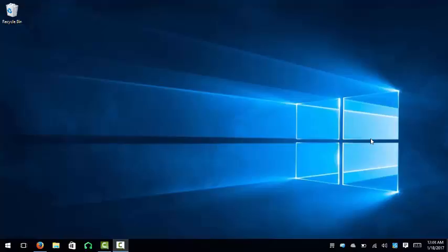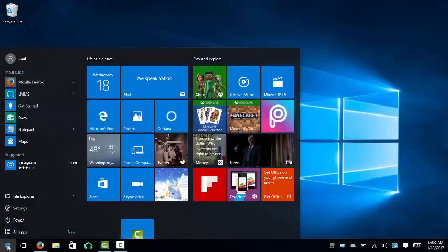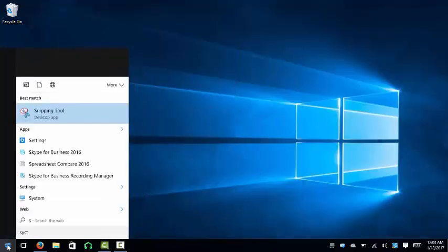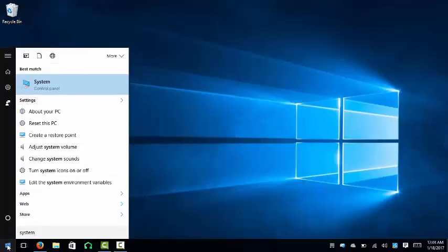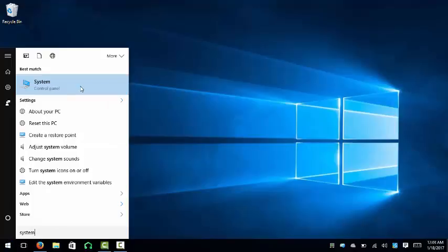First thing we gotta do is go ahead and figure out what kind of operating system you're running. By doing that, you can easily hit your Windows key and start typing in 'system'. After you type in system, you should see system control panel. Go ahead and use your mouse or click enter.